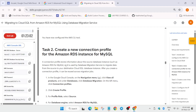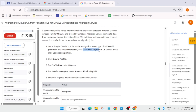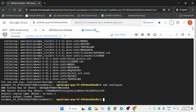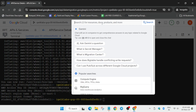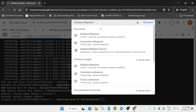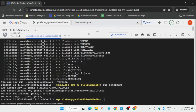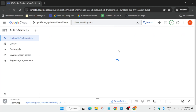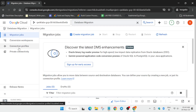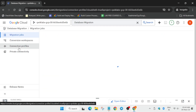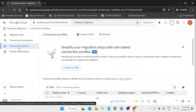We have done this step. Now we have to create a data migration connection profile and then run the migration job. Search for it and open it. You can minimize the cloud shell because we don't require it right now. Here you can see connection profiles - click on it and then click on create profile.